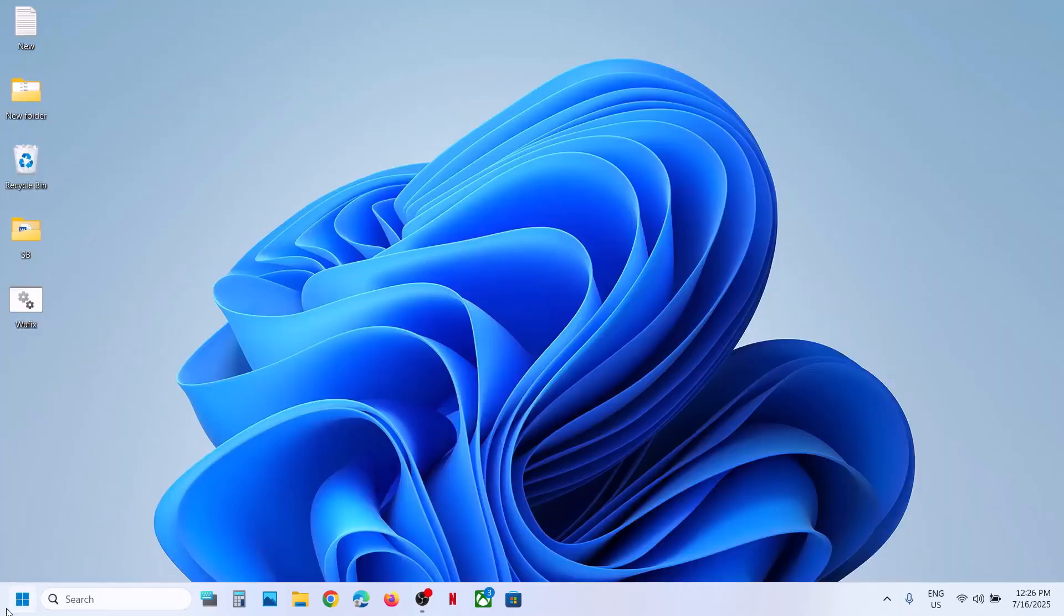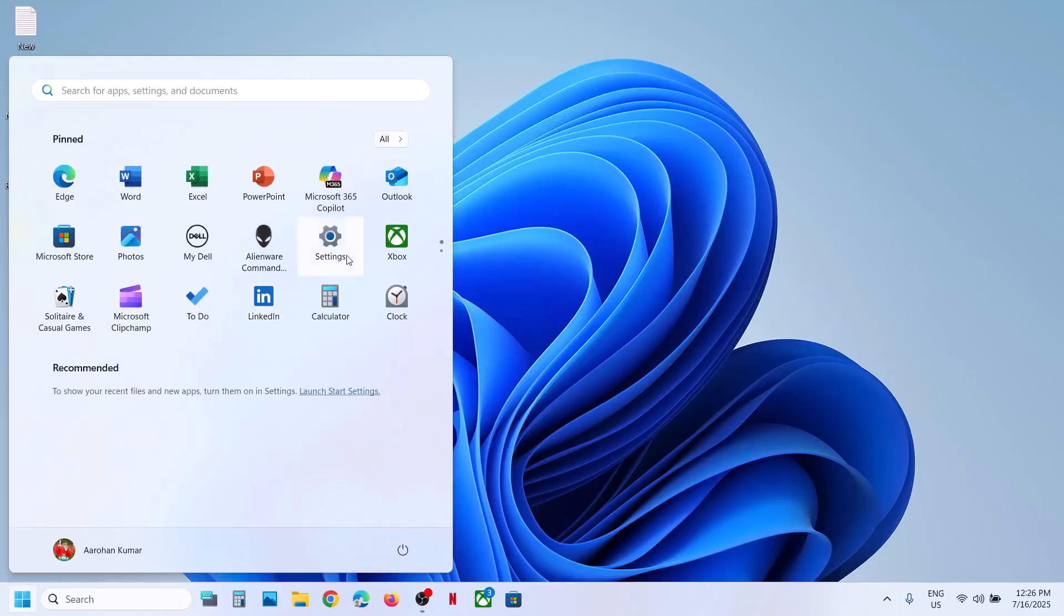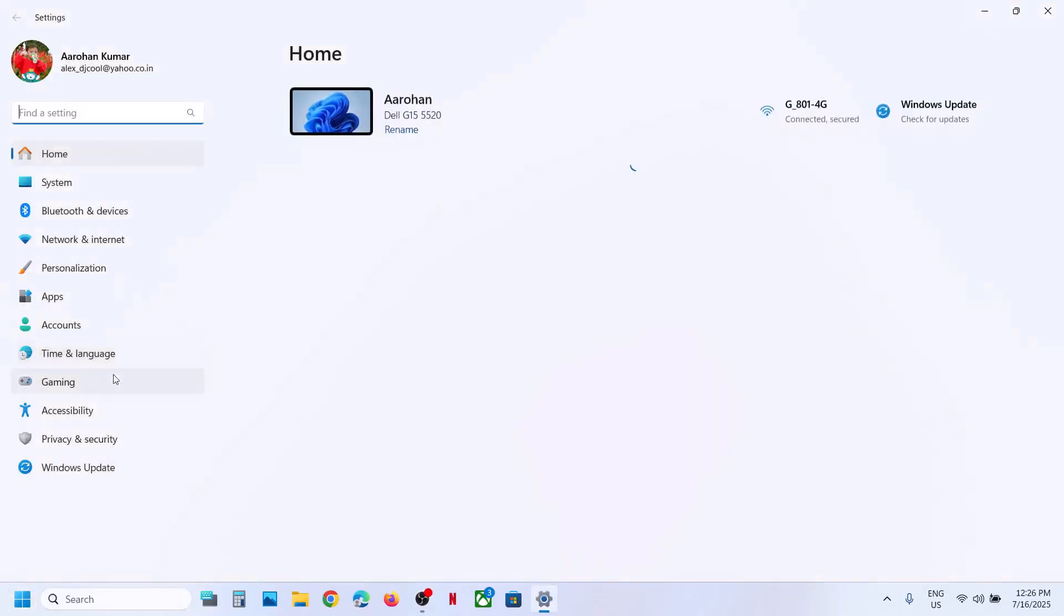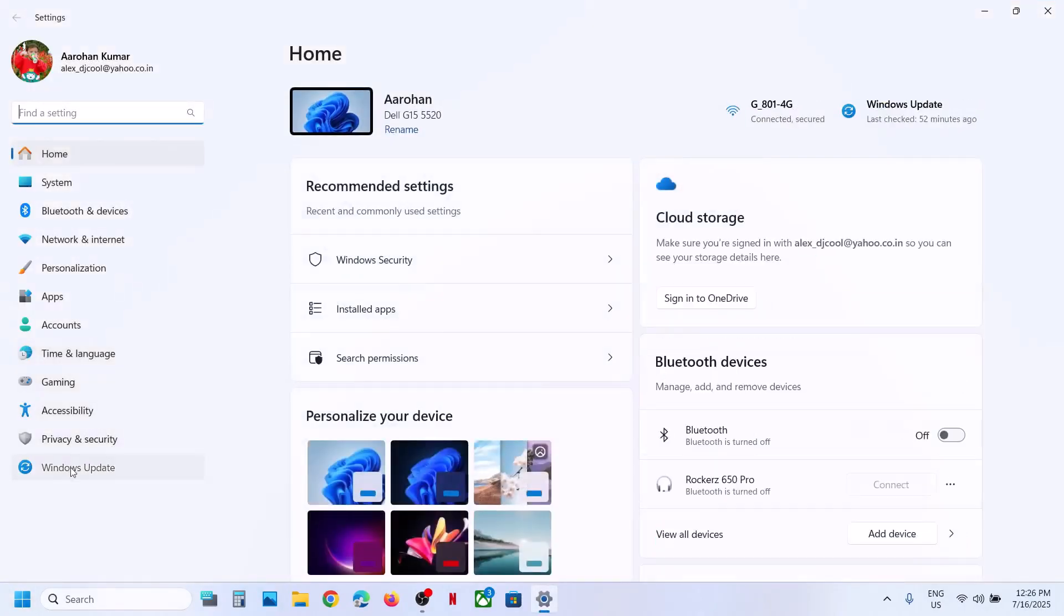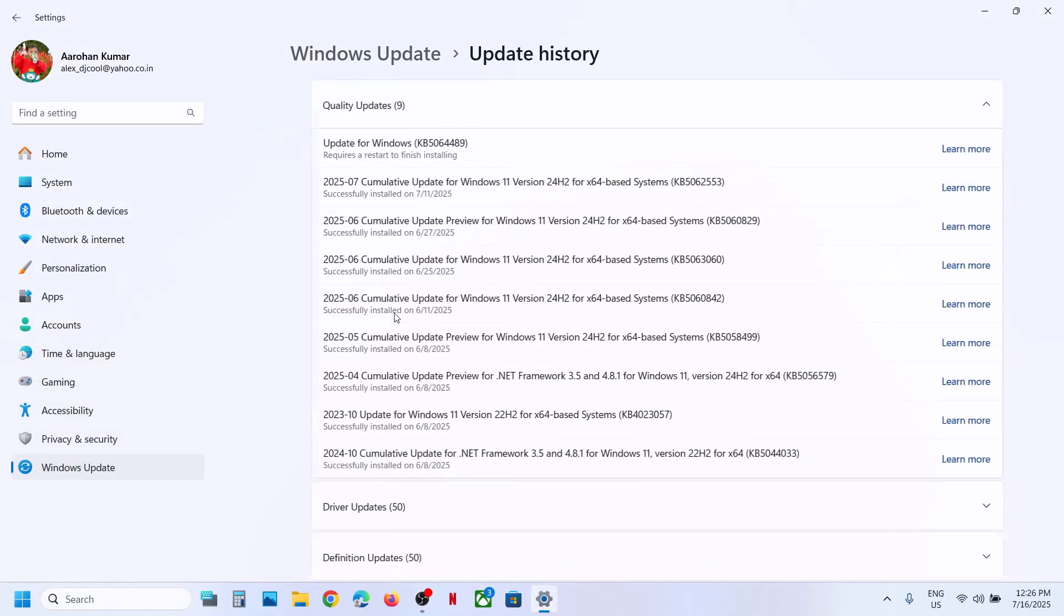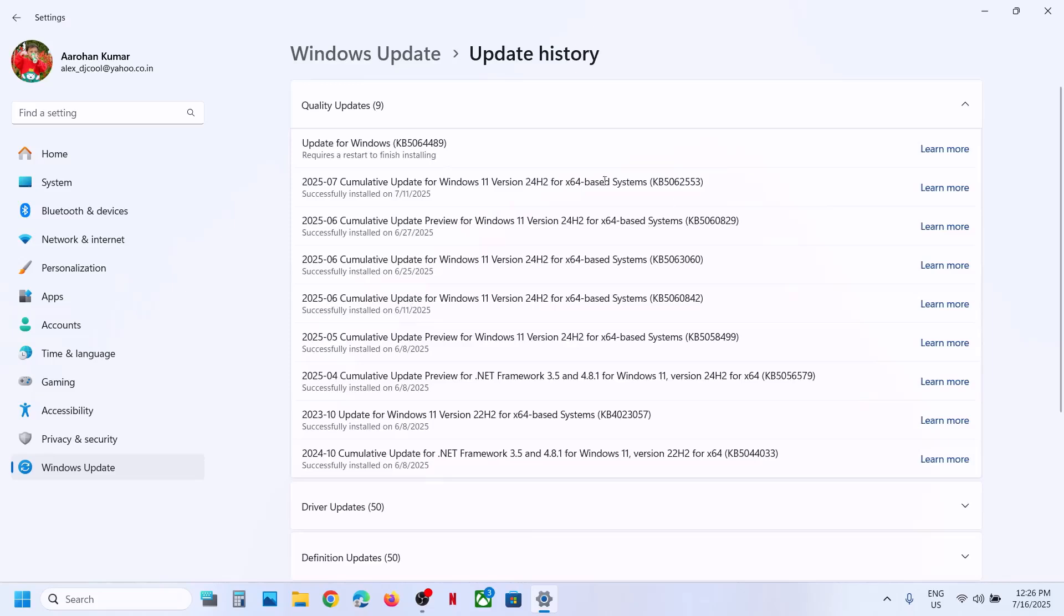After the system restart, you can go to Windows Settings and then go to Windows Update. Then you can go to update history. Over here you can see this update, KB5064489, requires a restart to finish installing. You can restart your computer once again and then you can check.